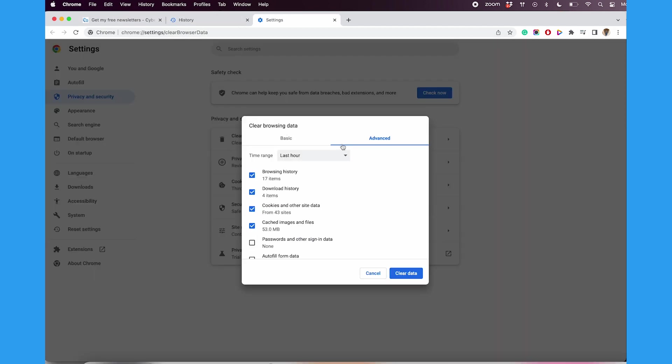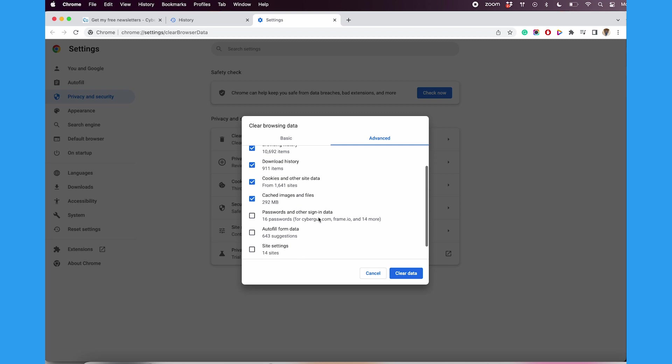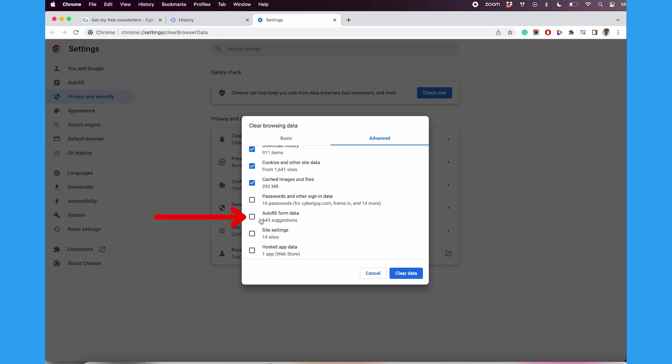Go to the Advanced tab and select the drop-down menu next to Time Range. Then you can tap All Times so that it isn't just deleting info from the last hour. Then scroll down and check Autofill form data. Then click Clear Data, and all of your searches and autofill entries will disappear.